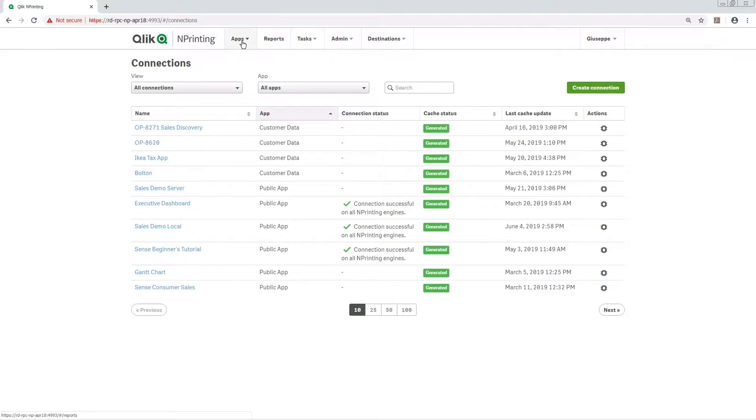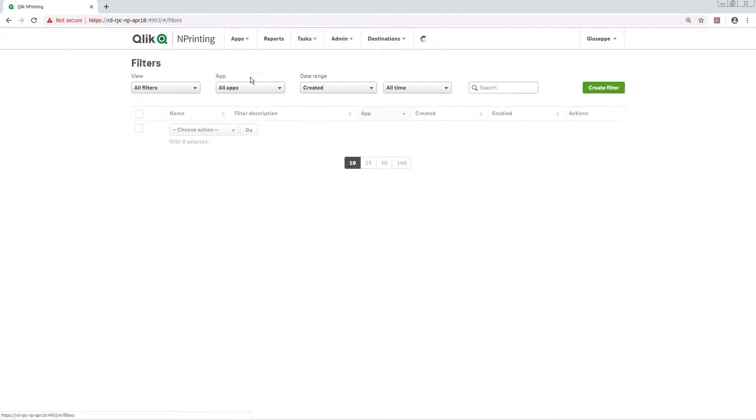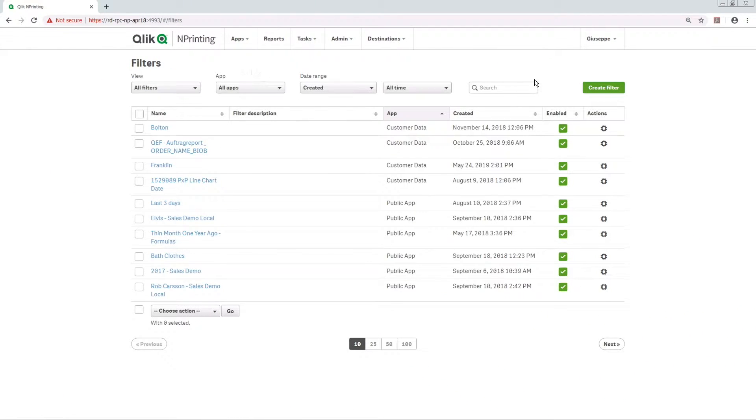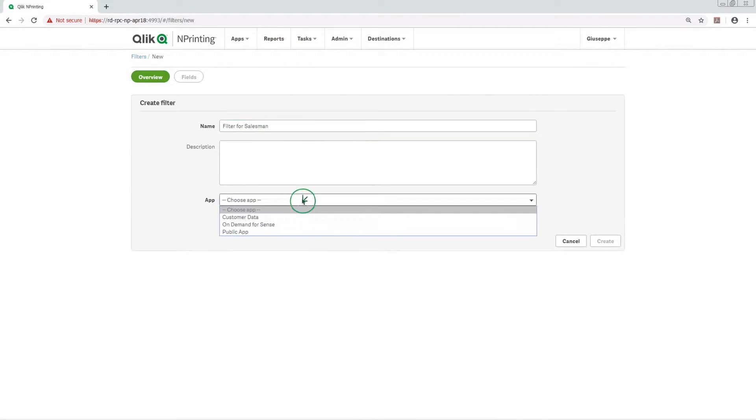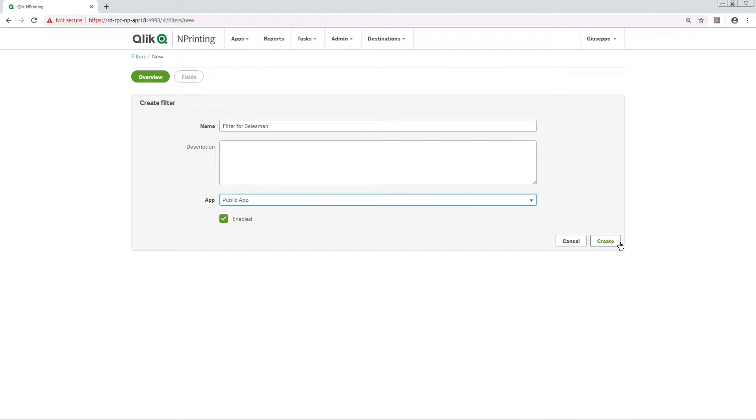To create a new filter, select Apps from the top menu and then click on Filters. Click on the Create Filter button and then give the filter a name. Select an app from the drop-down menu and click on Create.